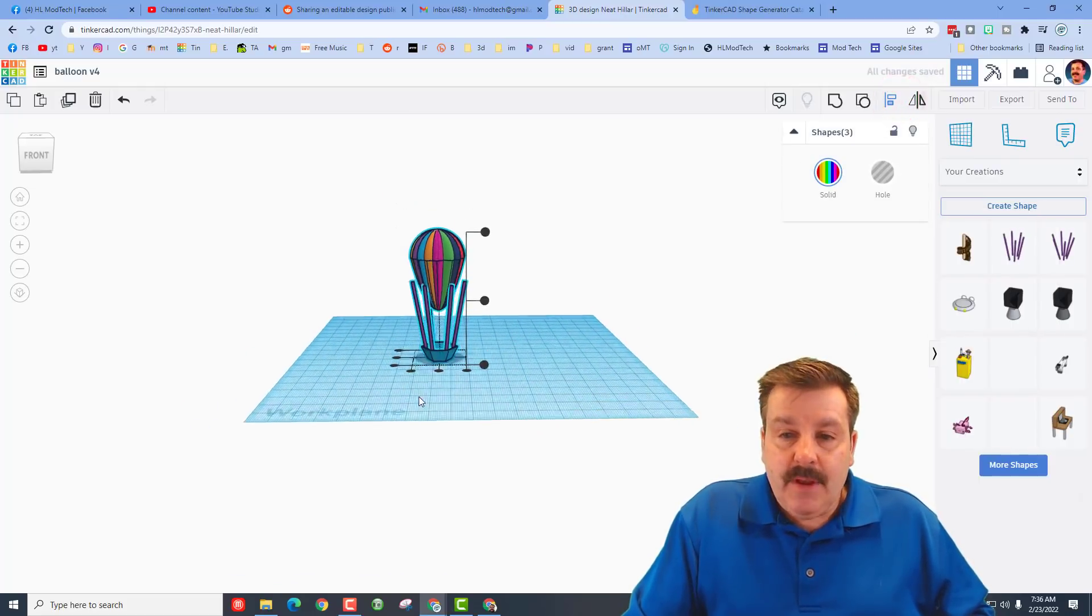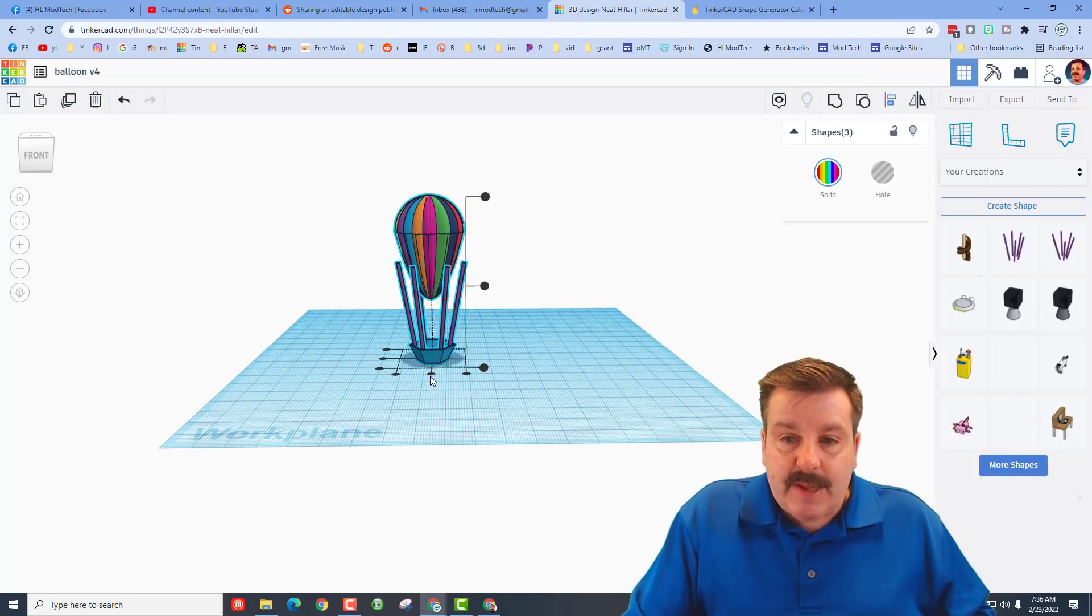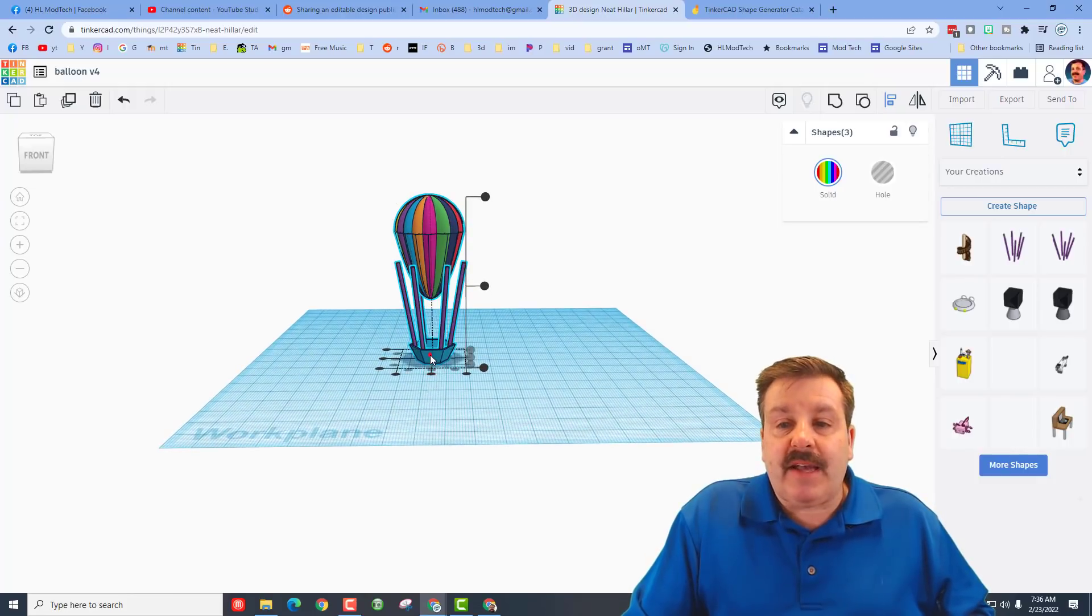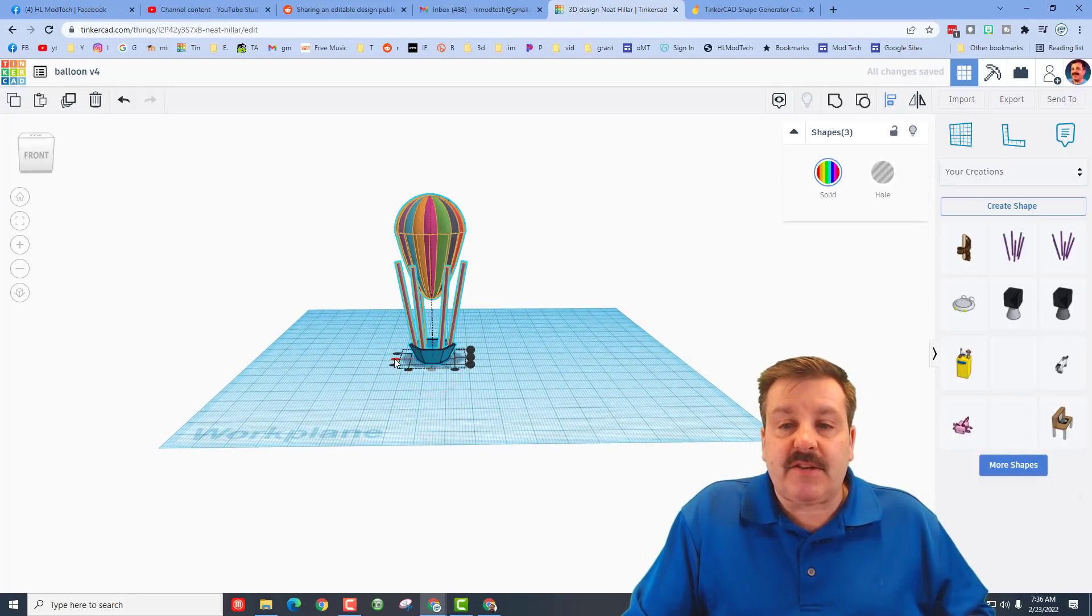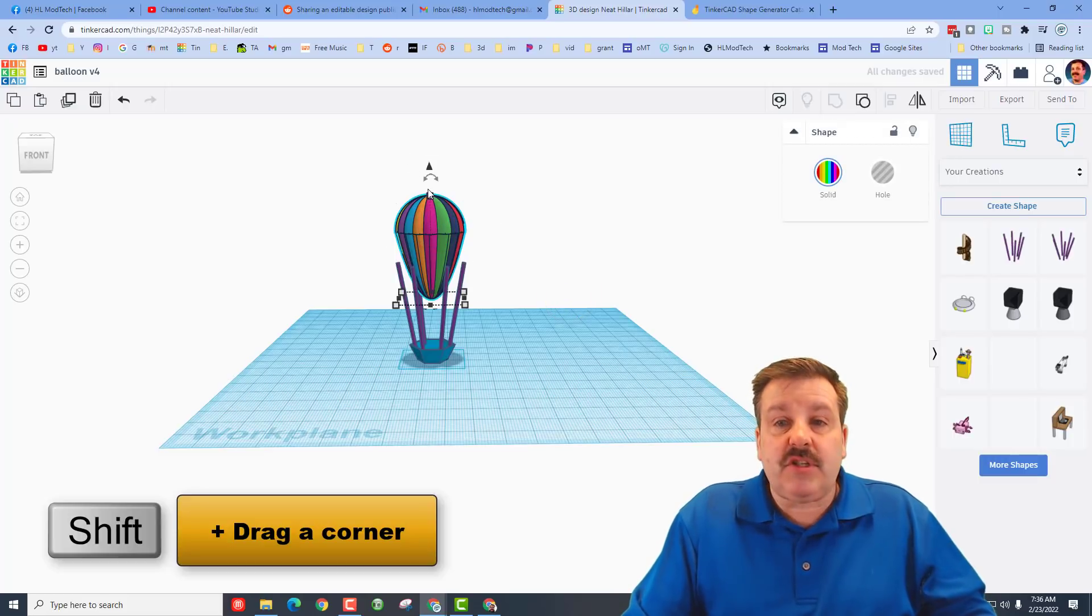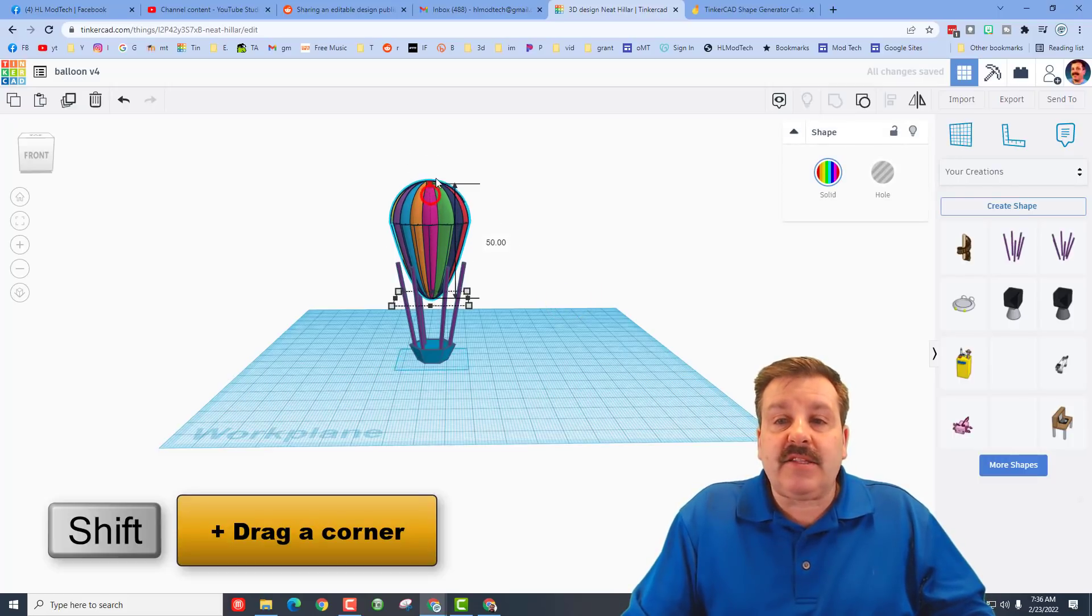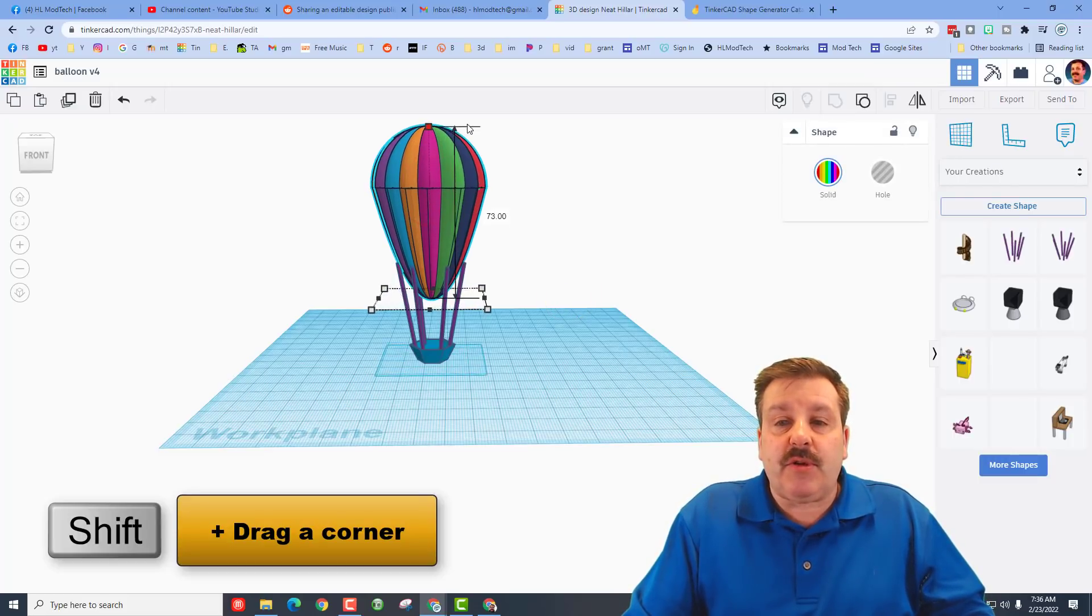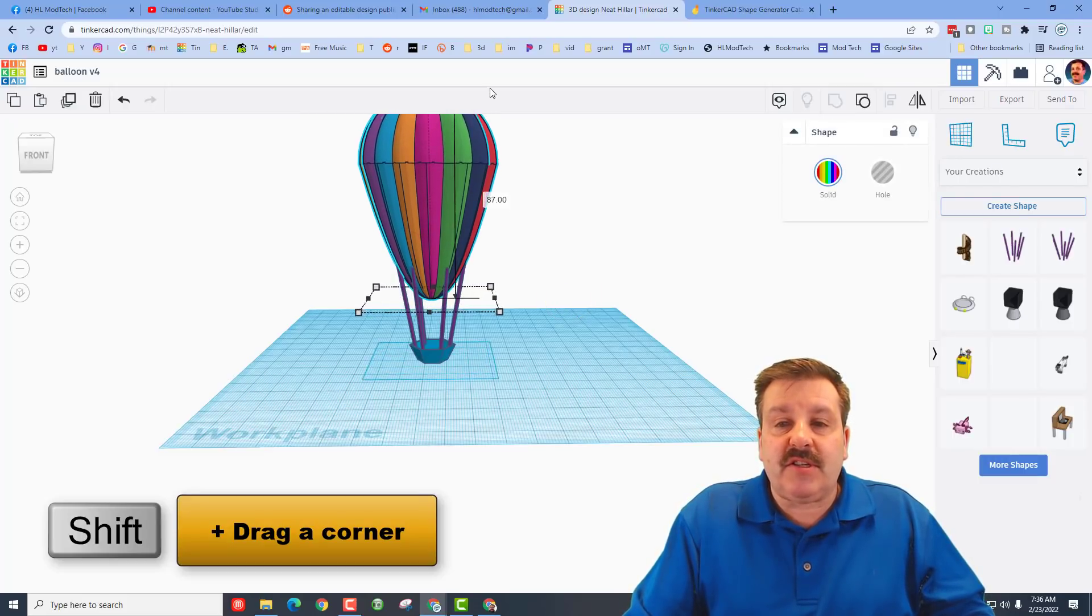So since this is all grouped, we can do align once again. I'm going to make the basket the master, so there's my click, and do center and center. And then this I can just hold down shift and I can stretch till the balloon touches the